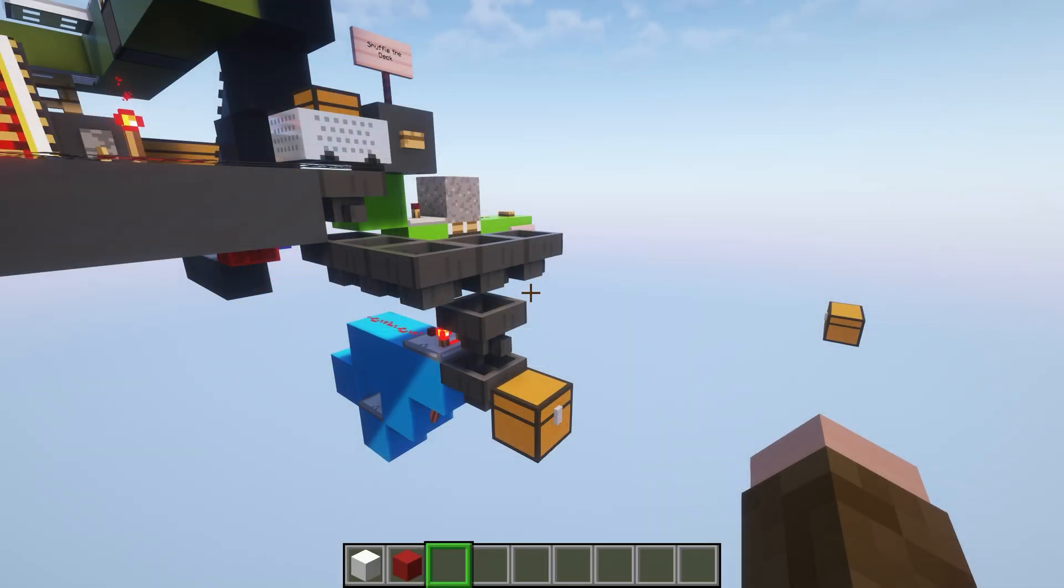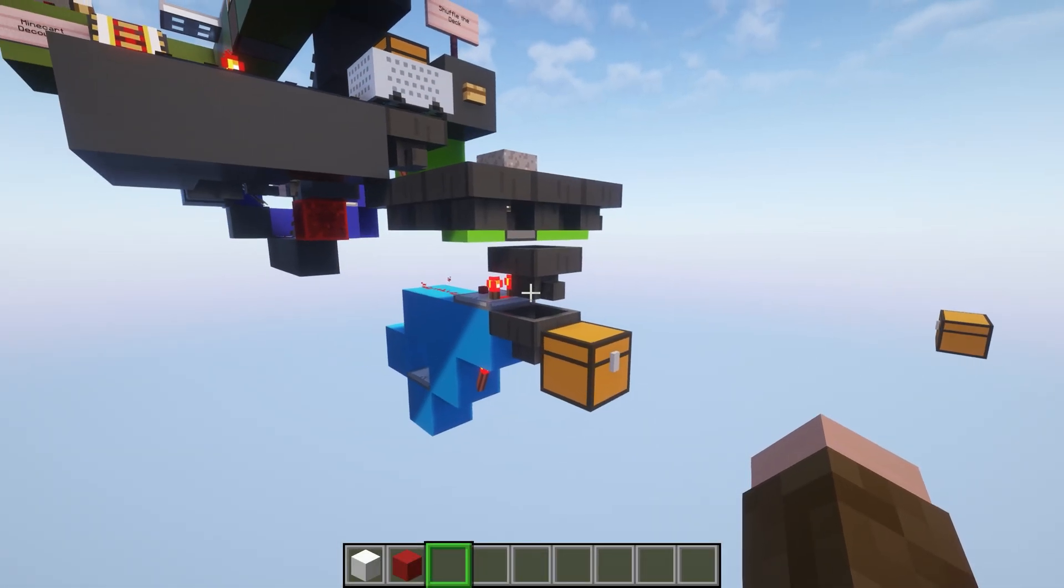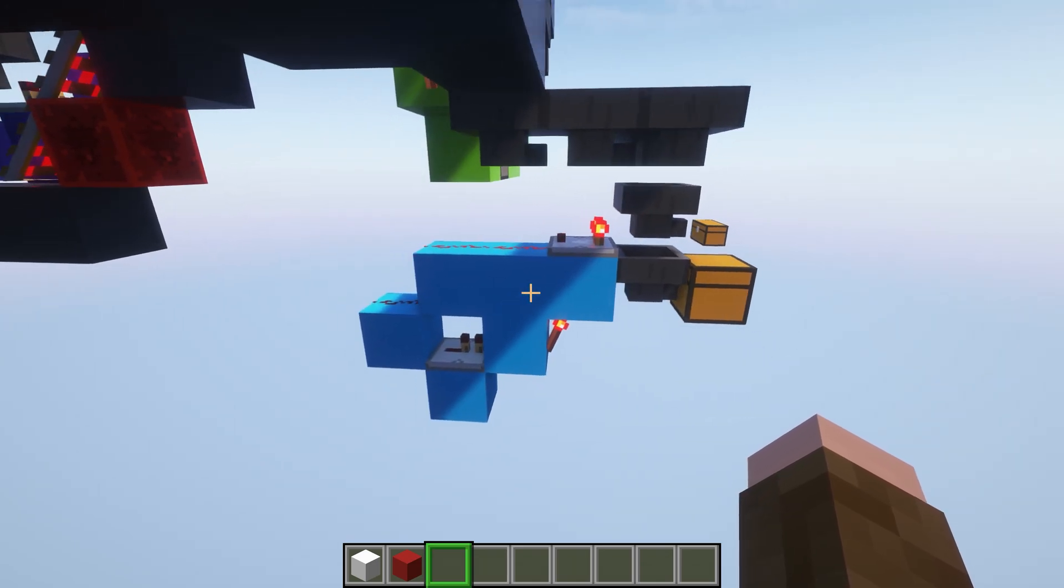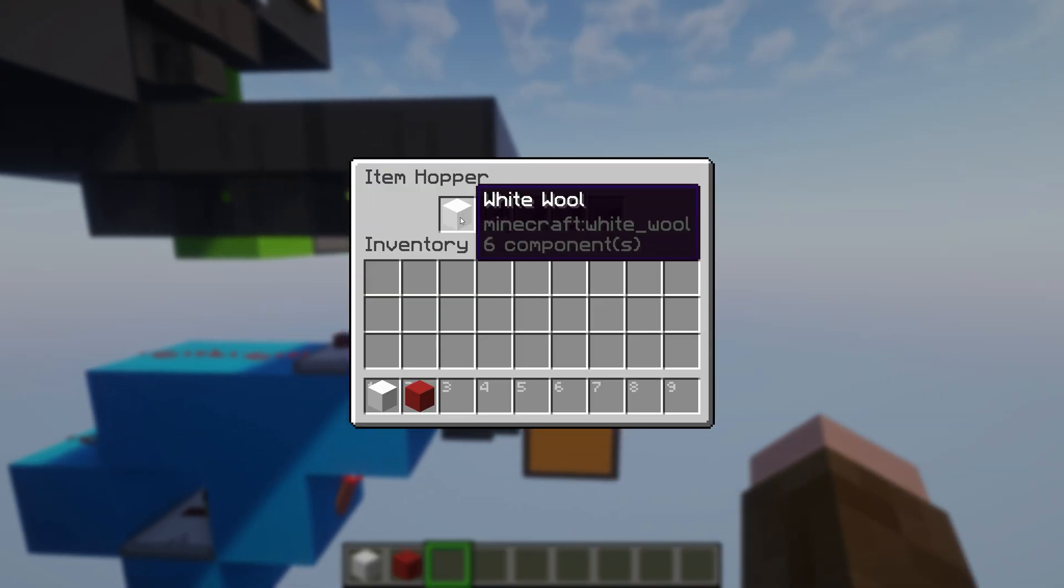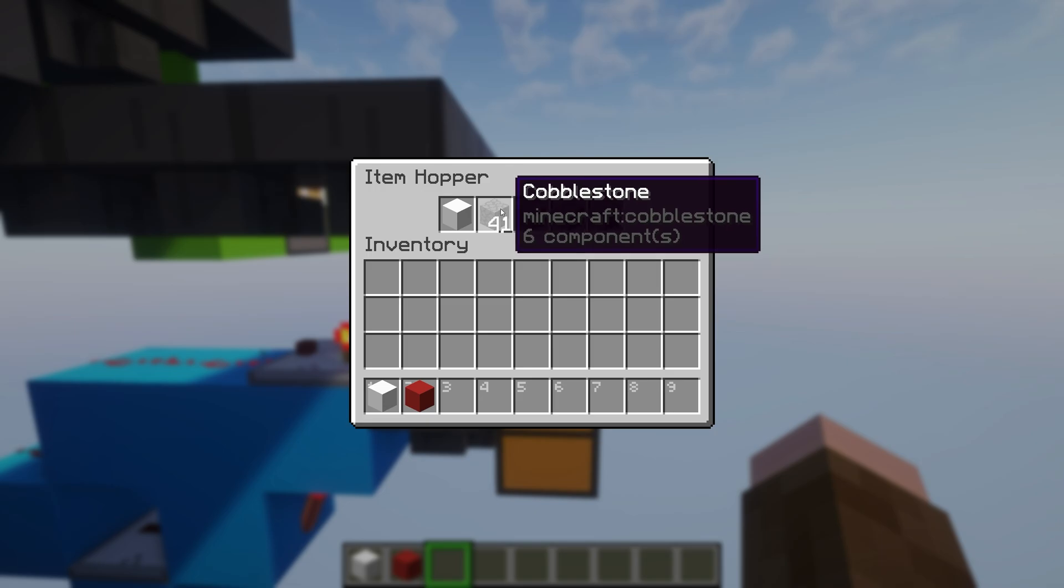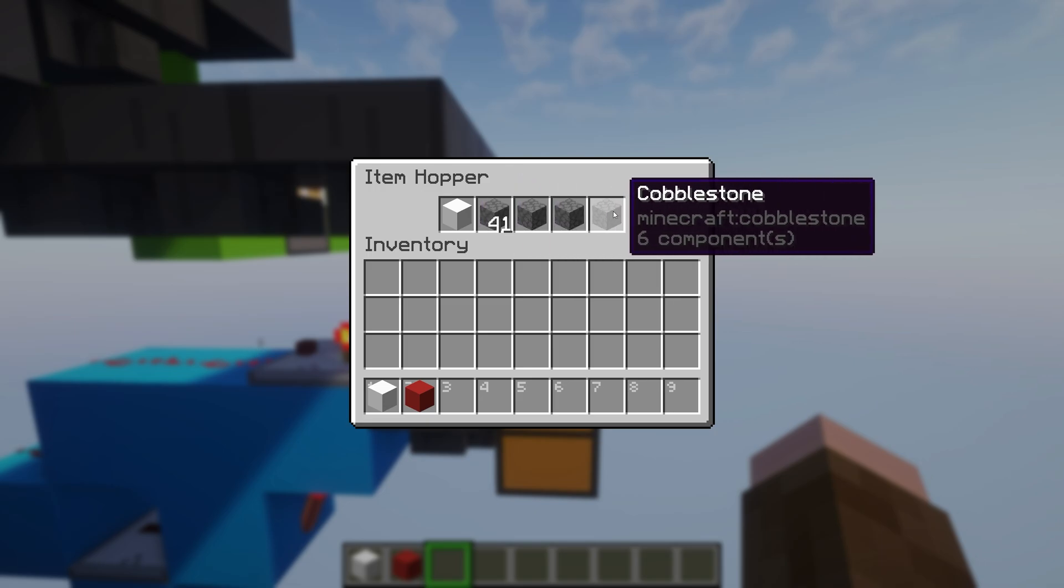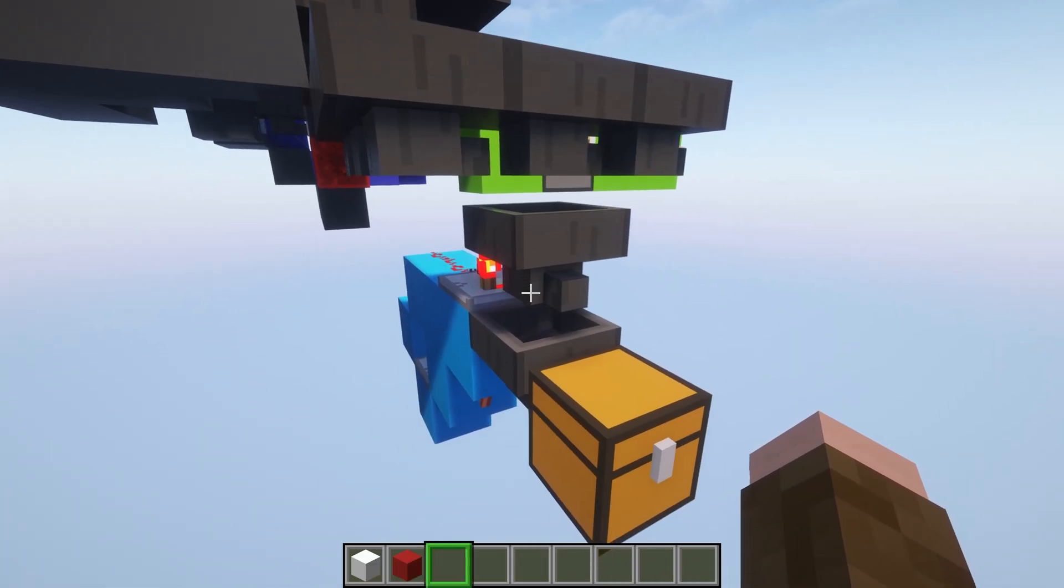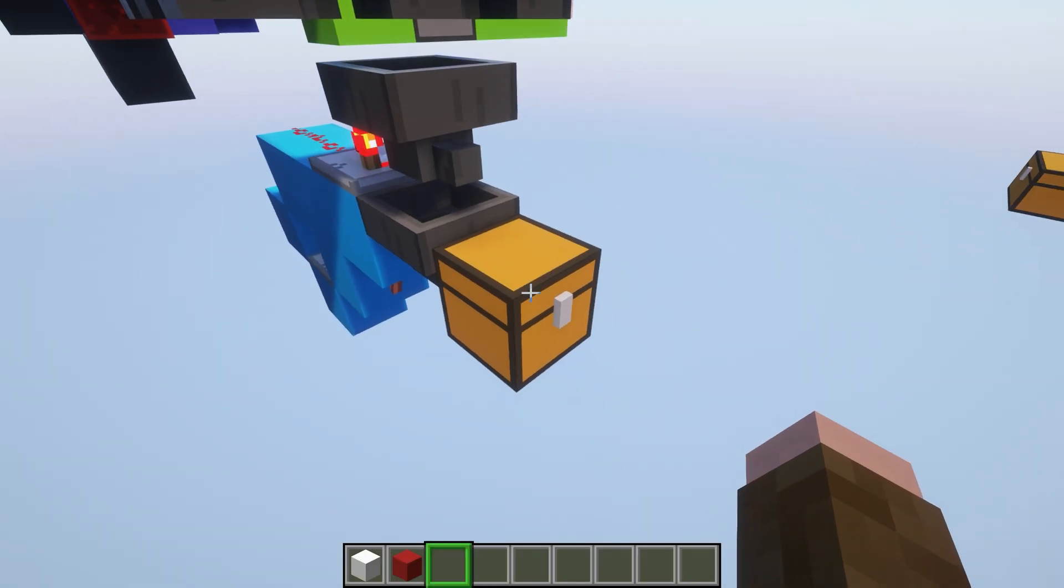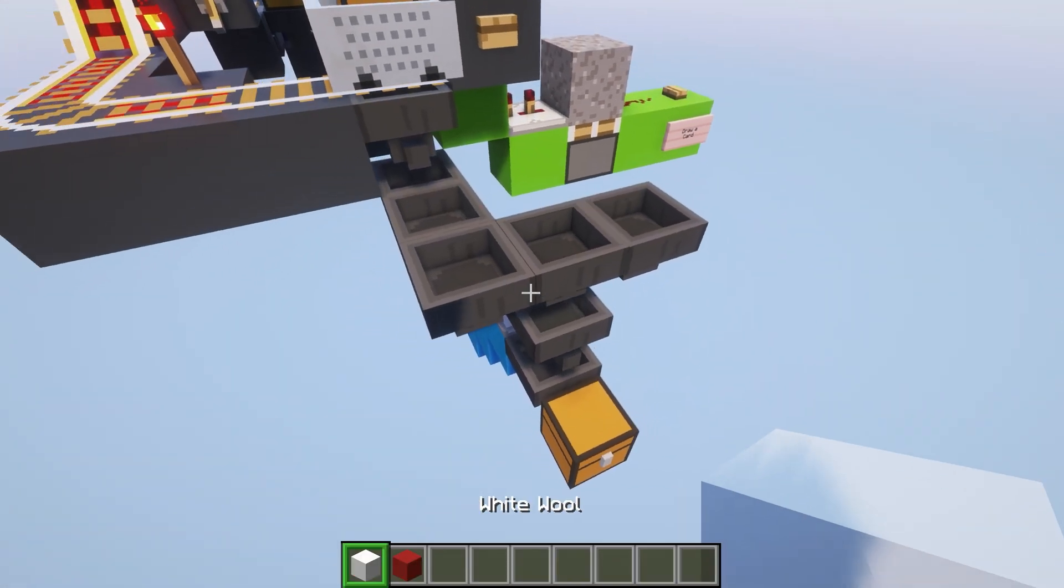Once the card gets drawn, we're going to need to know what card that is, and we're going to use an item sorter for that. If you haven't seen this before, it's pretty simple. We just have the item that we want here, which in this case is going to be white wool just for testing purposes, and then a bunch of dead items, so only white wool can go into this hopper. We then have a buffer item down below it and then the output just here.